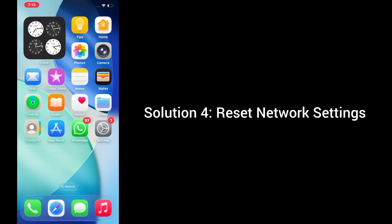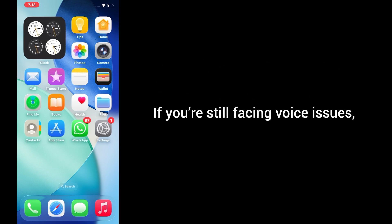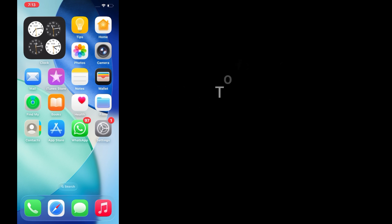Solution 4: Reset network settings. This can fix deeper connectivity issues without erasing your personal data. If you're still facing voice issues, it might be caused by a network or connectivity problem that built up during the iOS update. To fix that, open Settings.